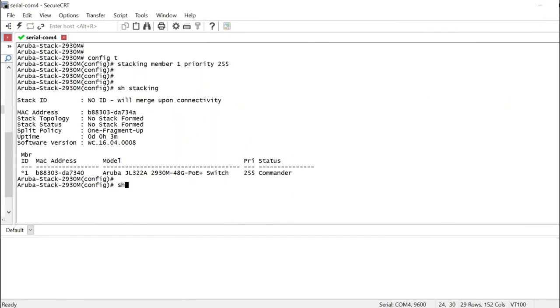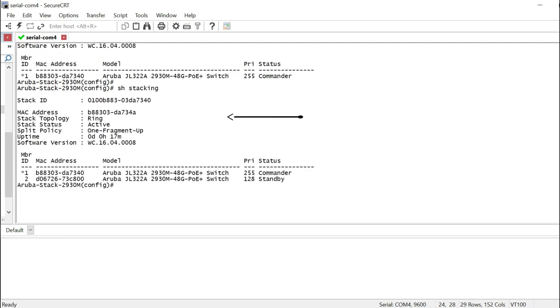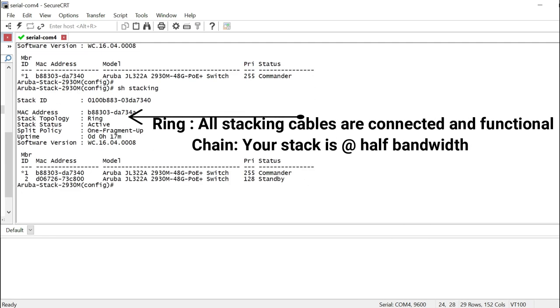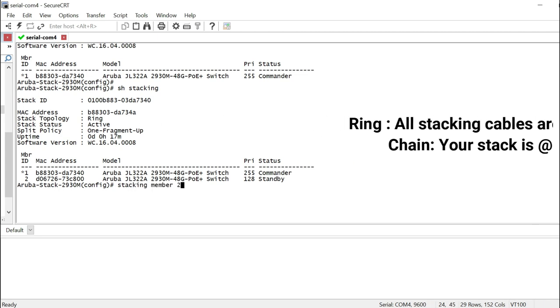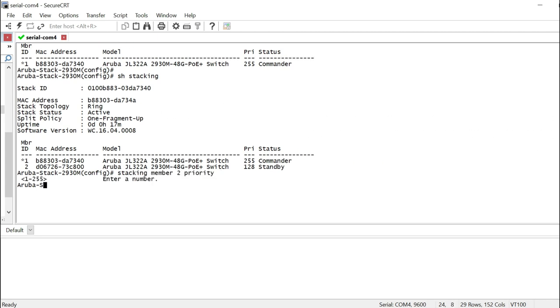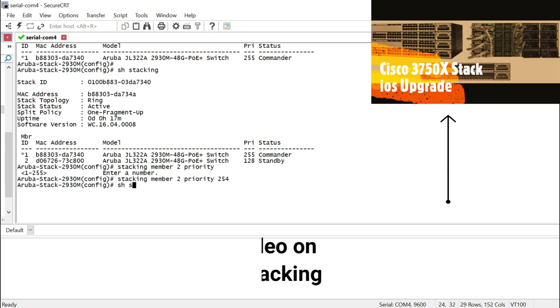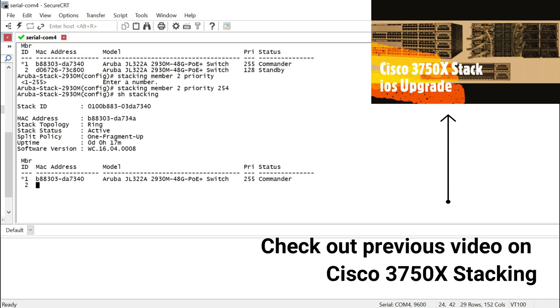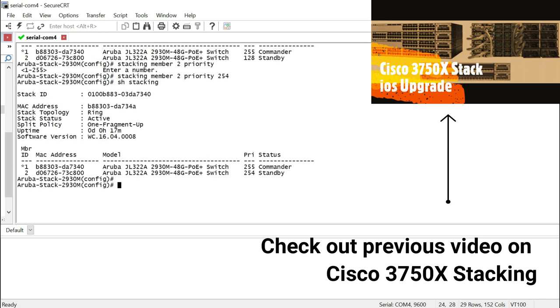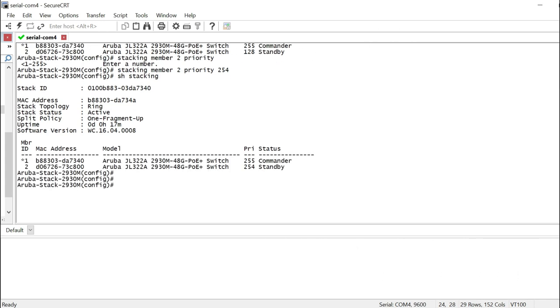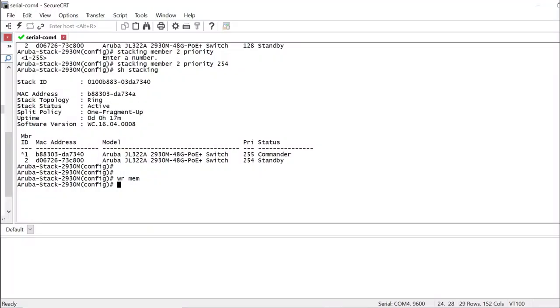All right, so my second switch has finished booting up. Show stacking. It shows that it came up as a standby and priority 128. Let's go ahead and set the priority. 254 is the next one to pick if you were building this stack. And show stacking will dictate that it has updated the priority. So I'm going to go ahead and save it. And I'm going to simulate power outage, which means I'm going to just turn off the power strip these switches are connected with. And let's see what happens.